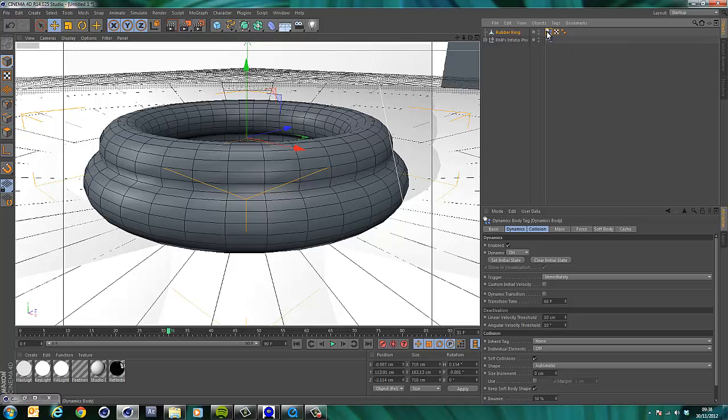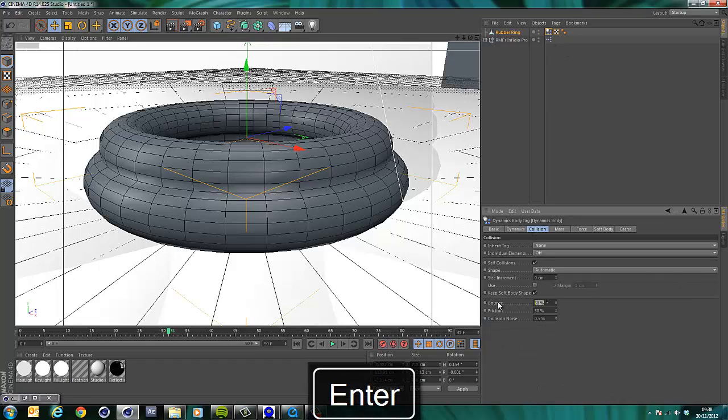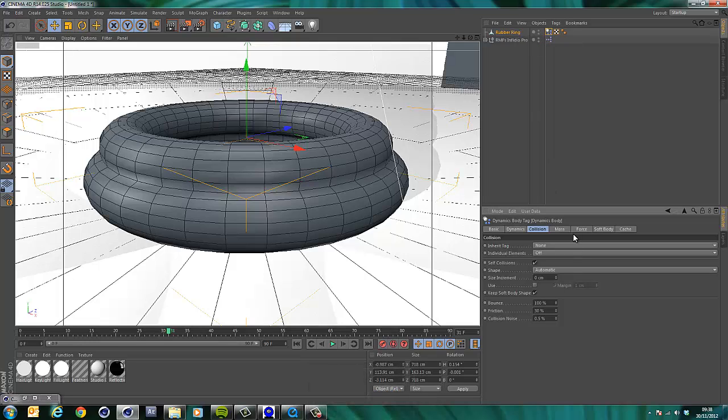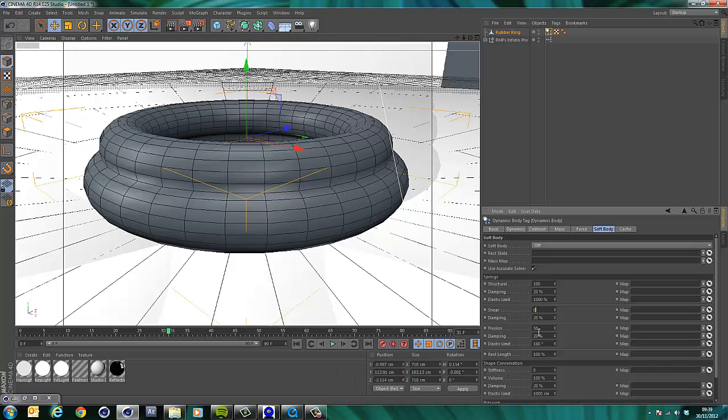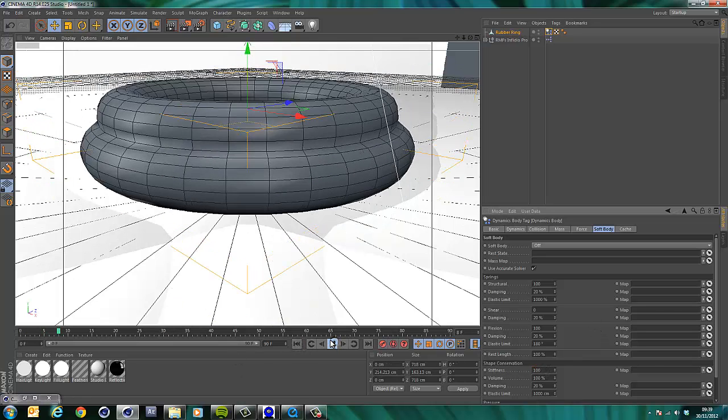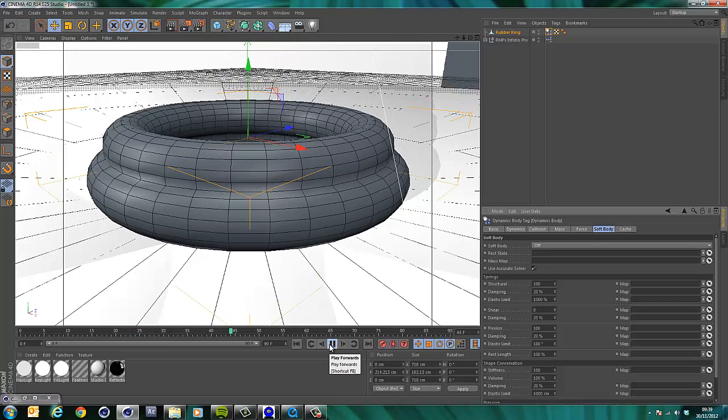Let's just make sure that that's playing. Cool. Okay. The rubber ring, we're going to set that up so it's a bit boingy. So first of all, we'll go to collision on the tag for rubber ring and set the bounce to 100. Then we are going to go to soft body and we're going to set here. Structural is 100, correct. Shear, 0. Flexion, 100. Stiffness, 100.